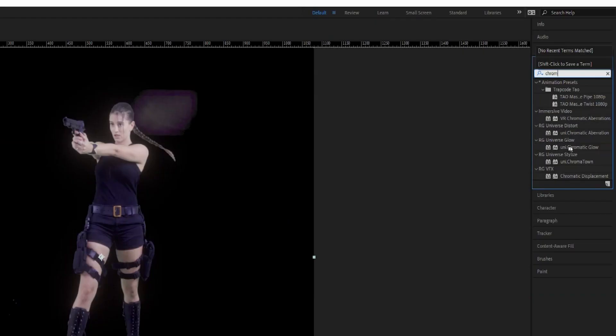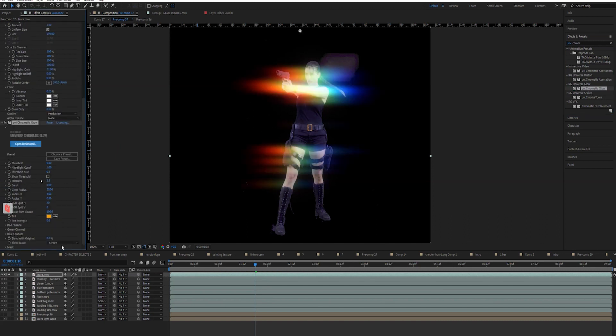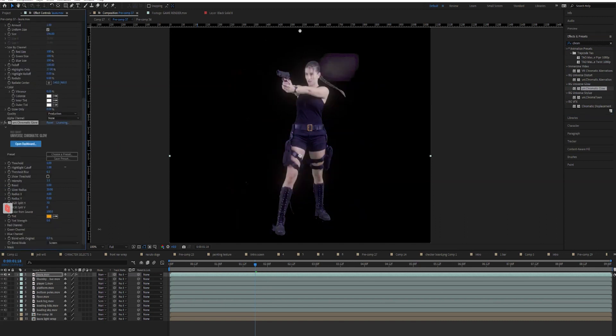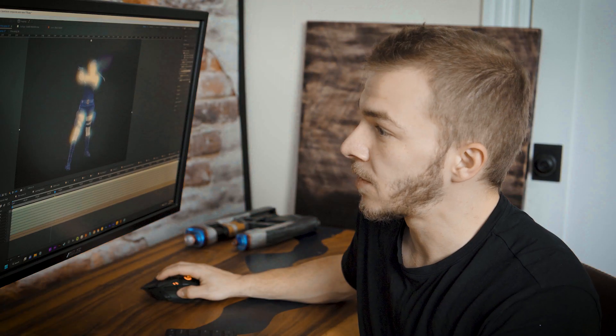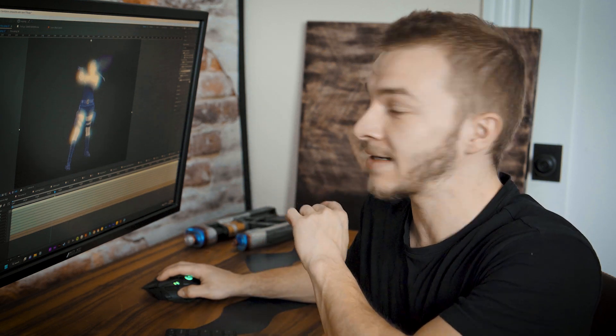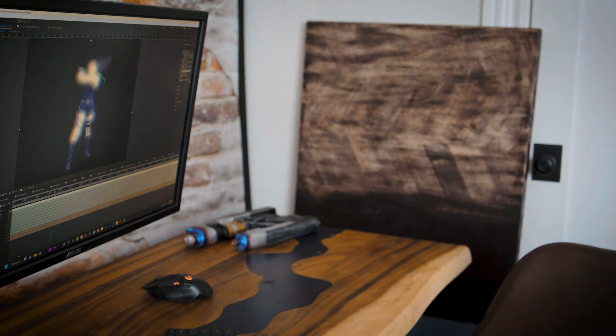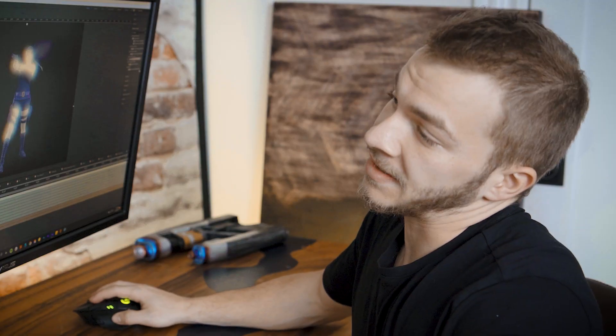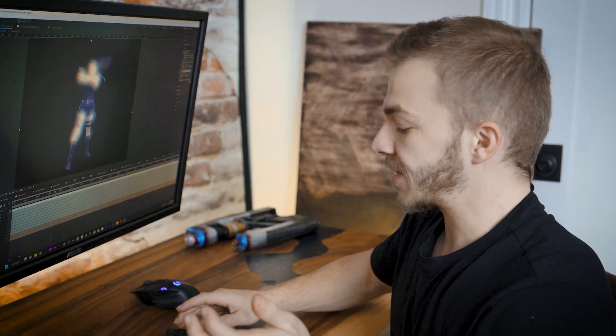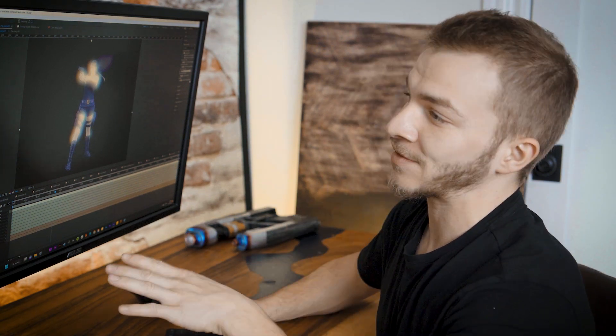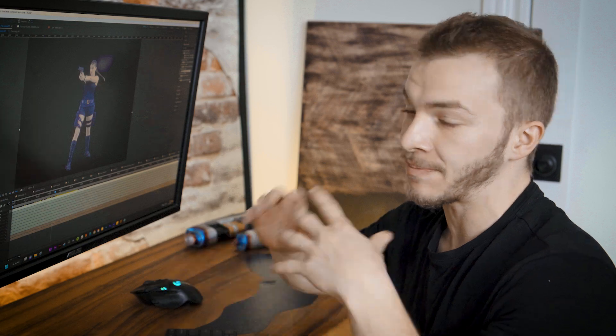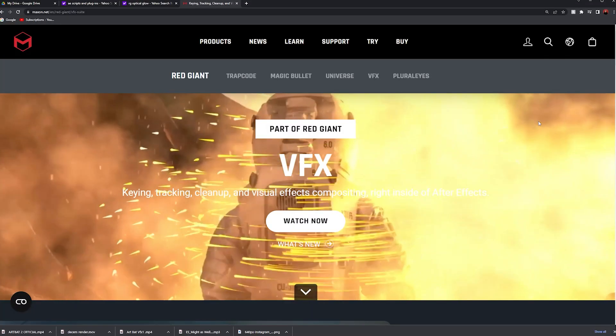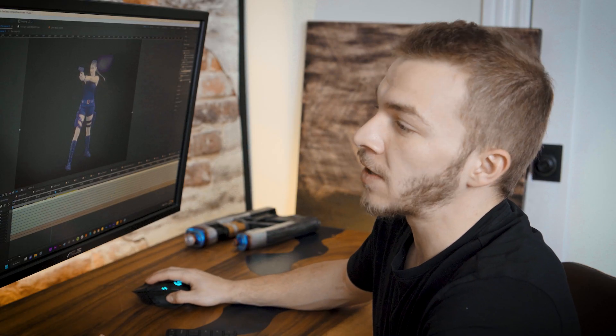But that's actually fine for Red Giant users because they have some of the best chromatic displacement plugins there is. So I don't even need Deep Glow's chromatic aberration anymore because, for example, if I typed in chromatic, you see right here Red Giant's Universe Chromatic Glow. If I dropped that onto my project, you can see right here what's happening. This allows me to do exactly what I want. I can control the glow radius and all that. So that's the one downside to Optical Glow. It doesn't have a built-in chromatic aberration, but that's fine because Red Giant comes with some of the best, most customizable chromatic displacement stuff ever.